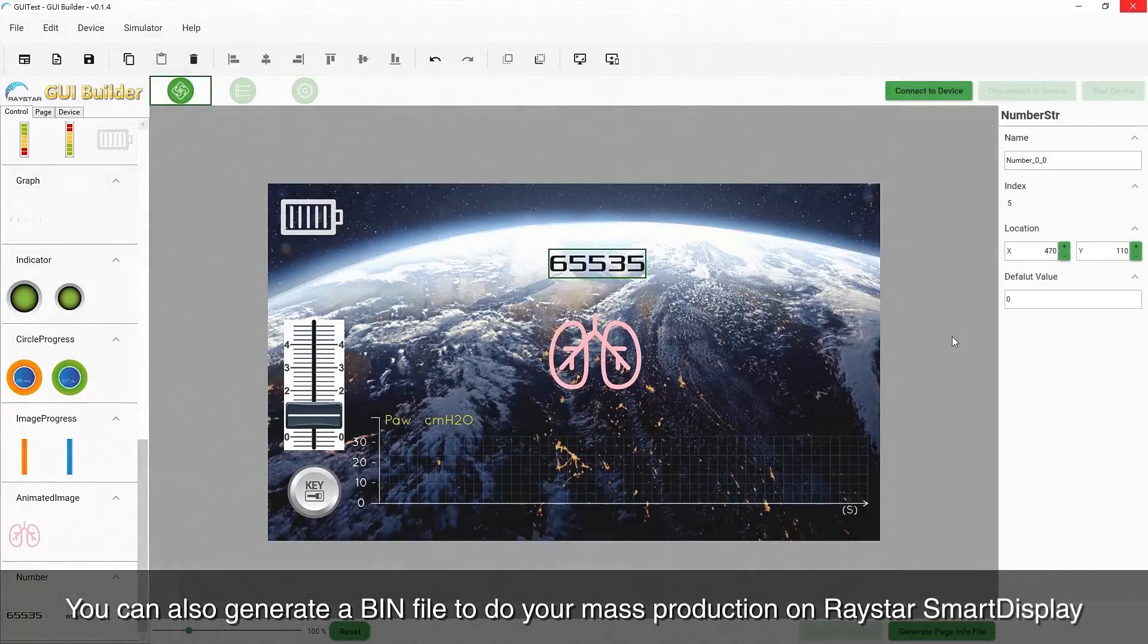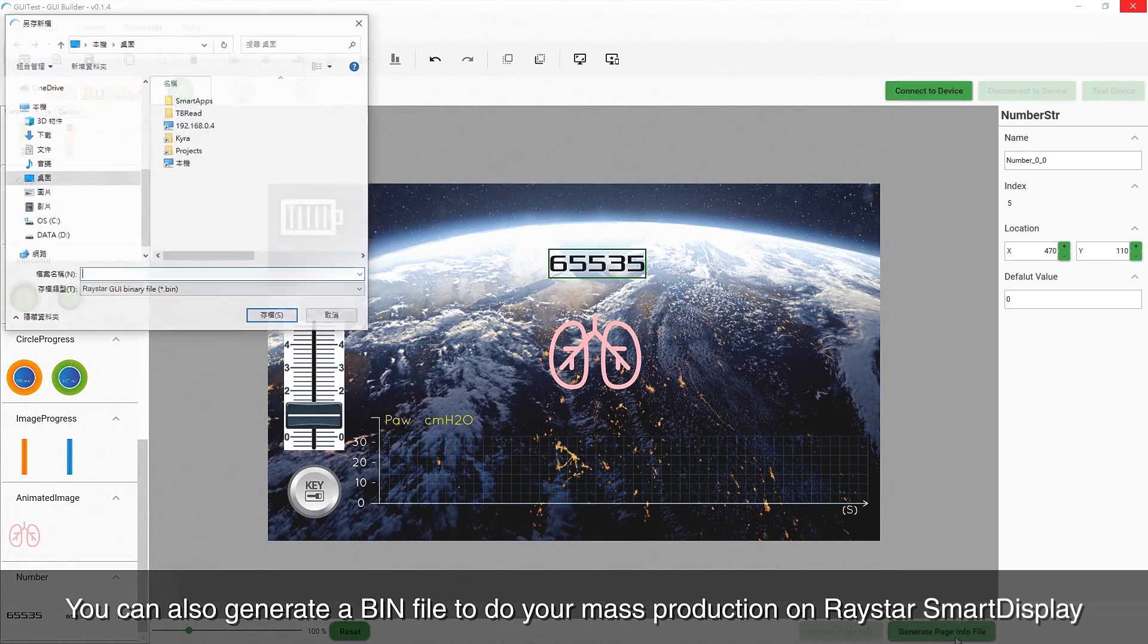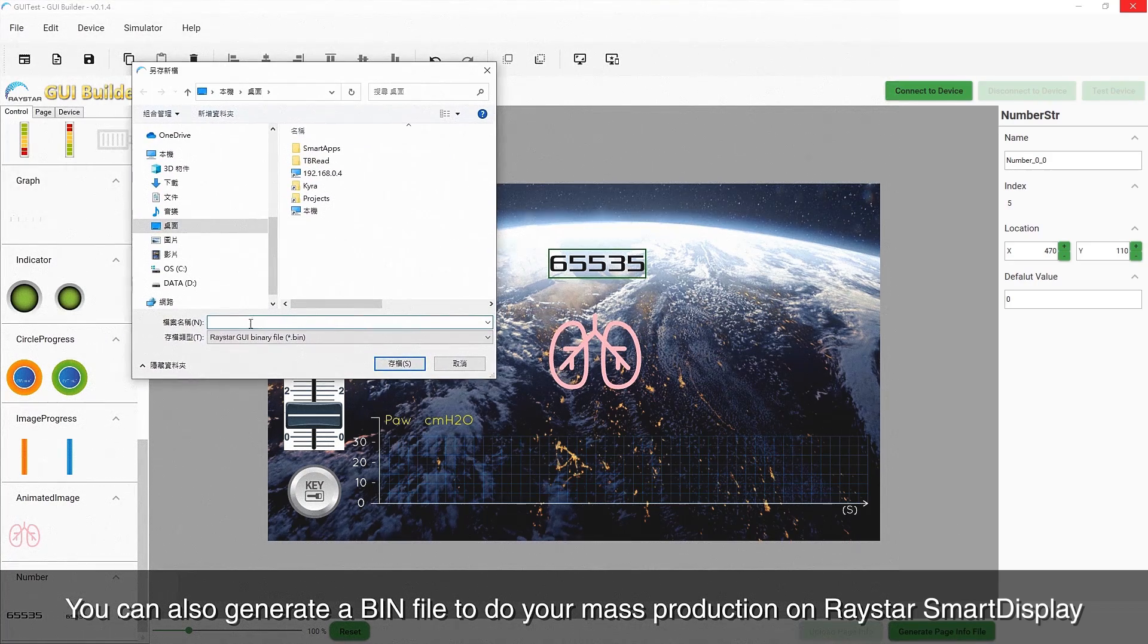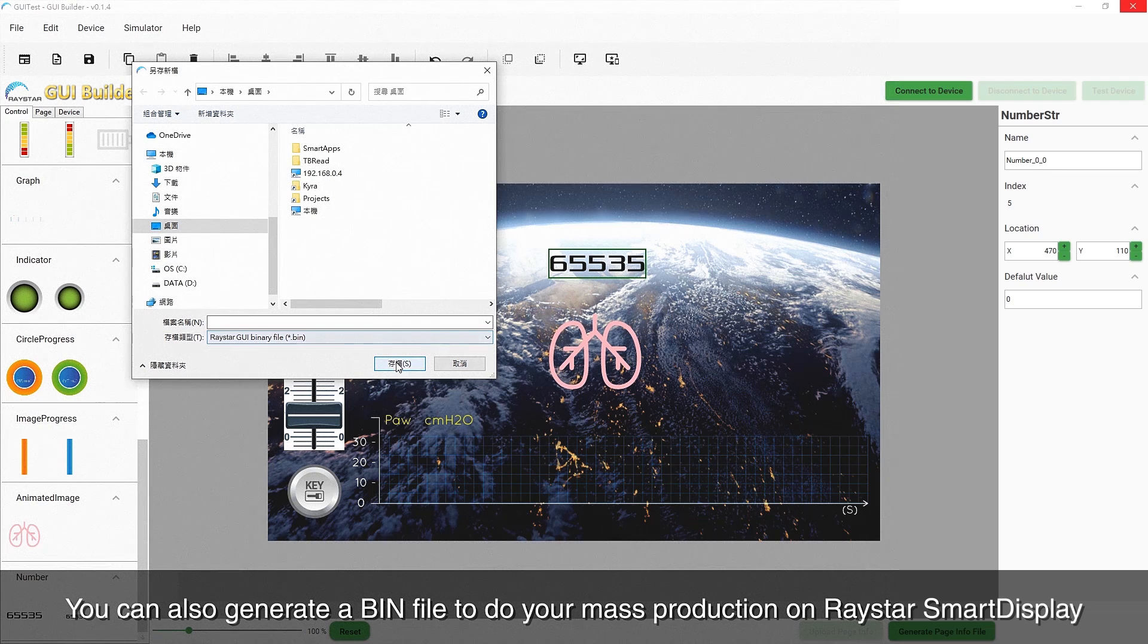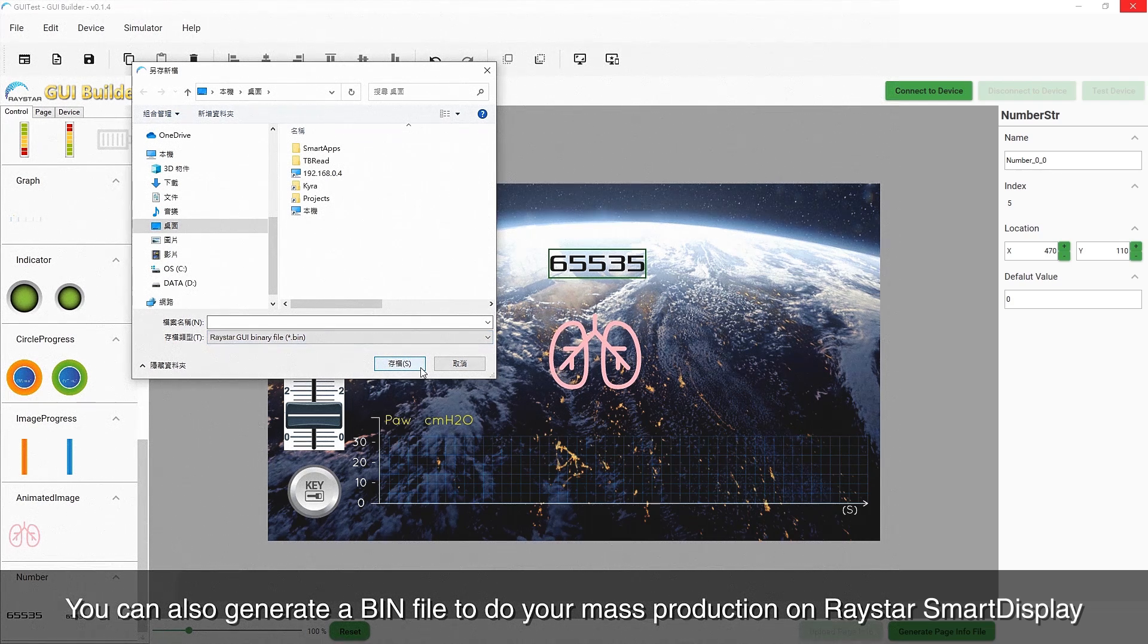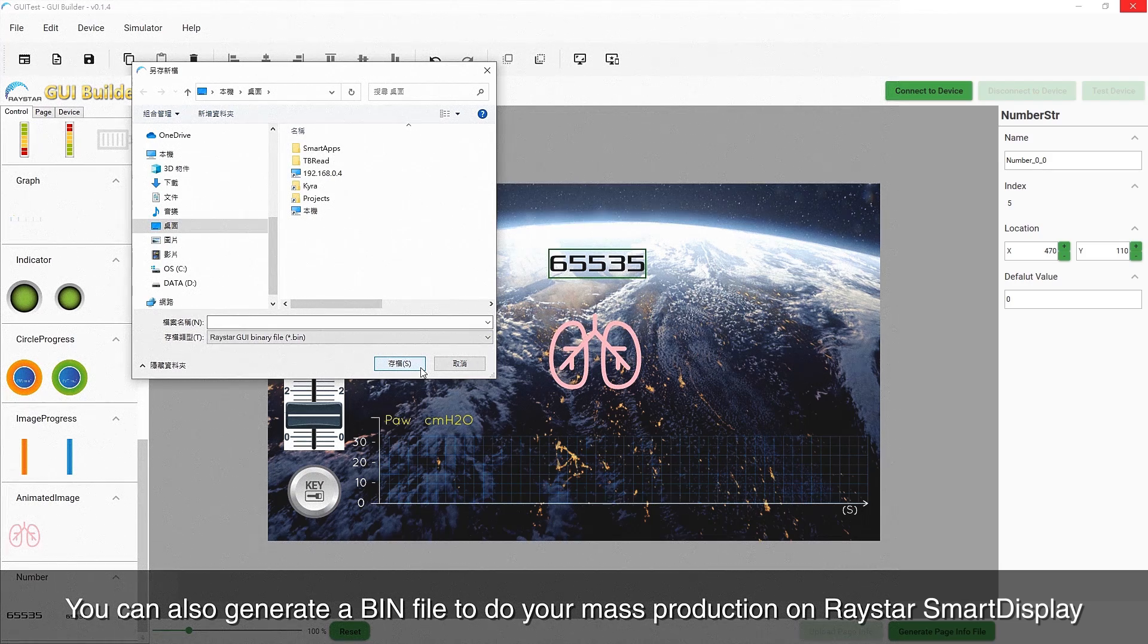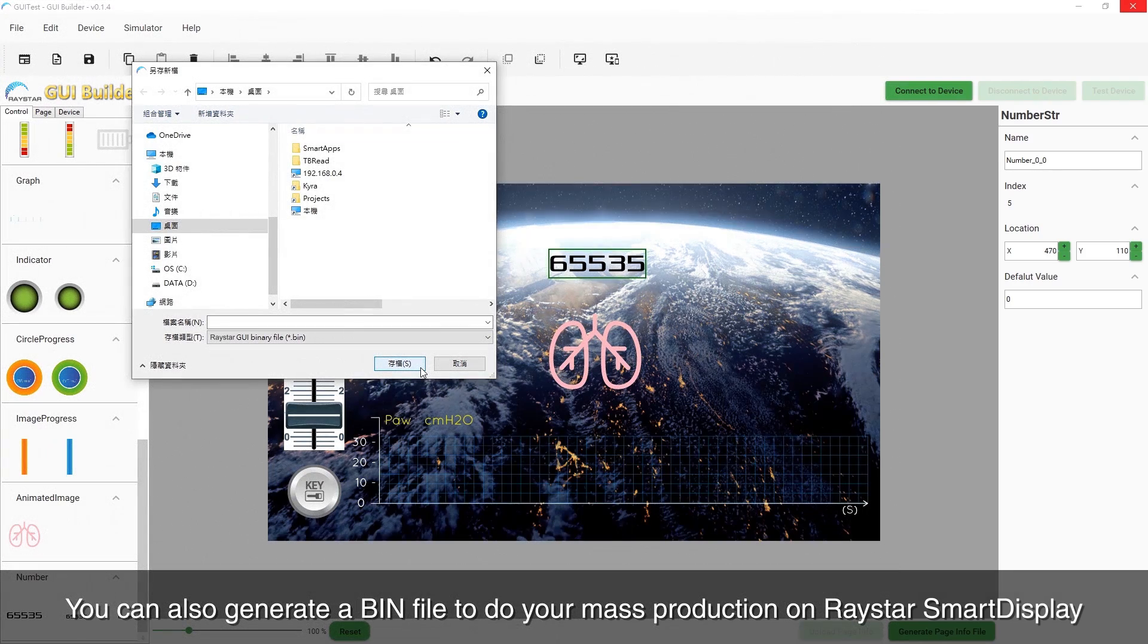You can also generate a BIN file to do your mass production on Raystar SmartDisplay. Design without writing a line of code and simulate without any hardware device. So simple, so easy.